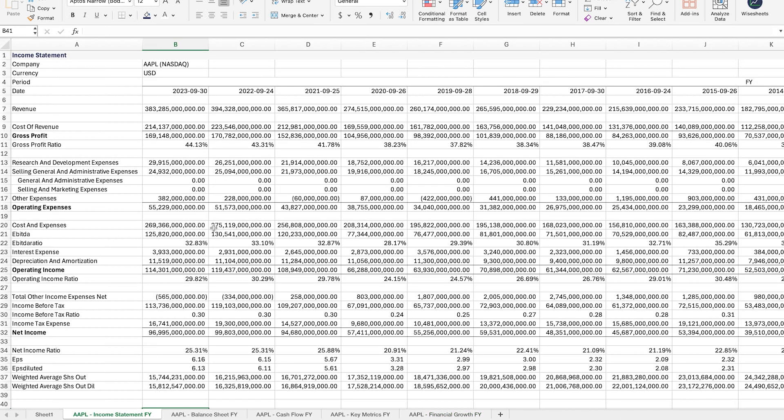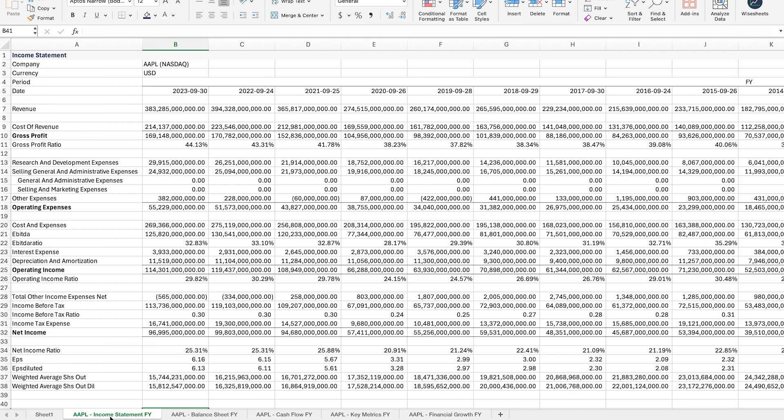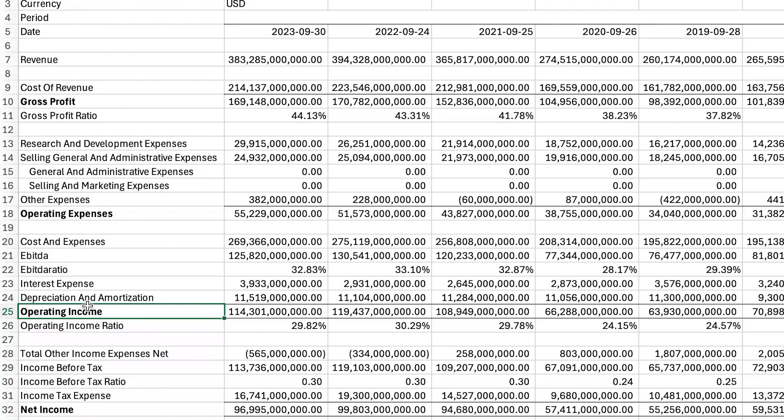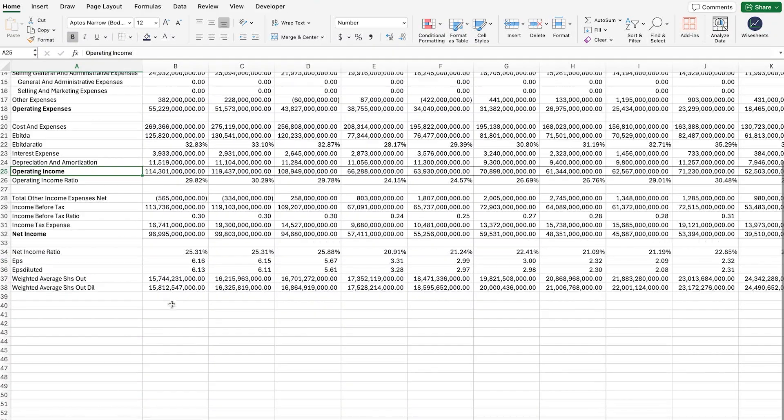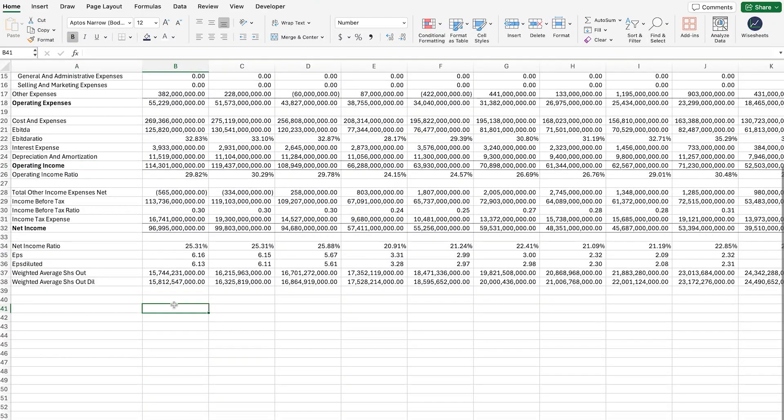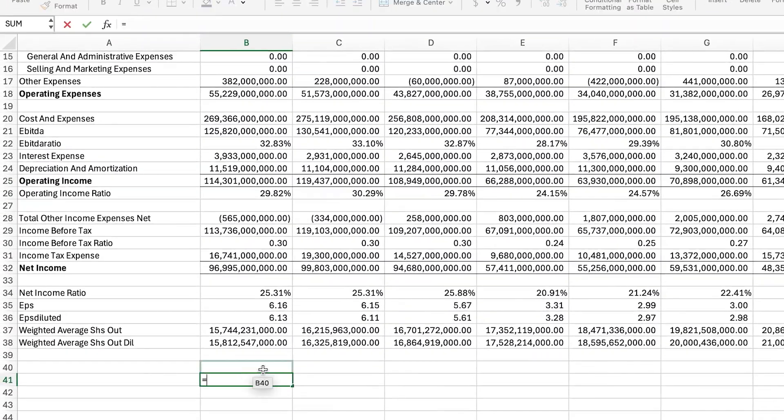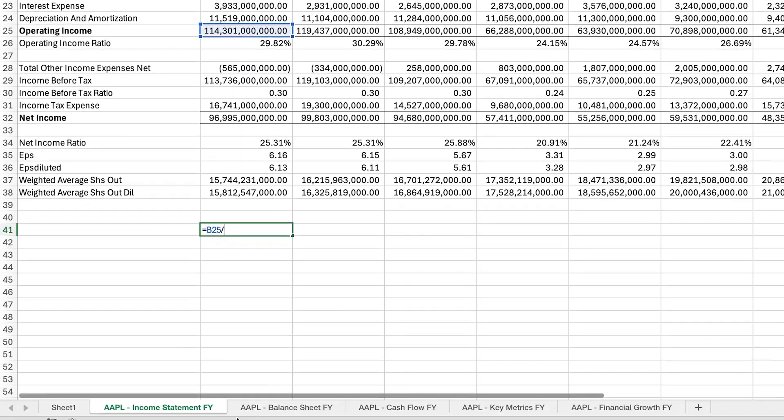To calculate the return on invested equity for Apple, all you've got to do is navigate right here to the income statement and here you will find the operating income. This is the same thing in our data definition as the EBIT, so all we have to do is take that number.